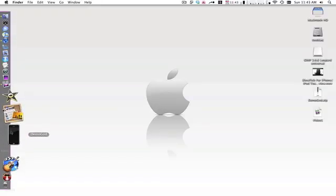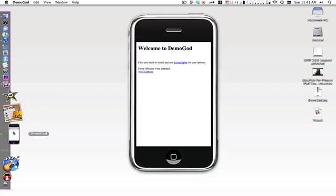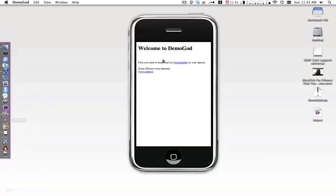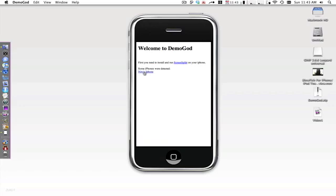Now you want to launch back up the application DemoGod. If you launch it up, it says welcome to DemoGod, you first need to install and run ScreenSplitter. I just showed you how to get ScreenSplitter and you should still see the on button. Now it says some iPhones were detected and you want to click your phone's name.